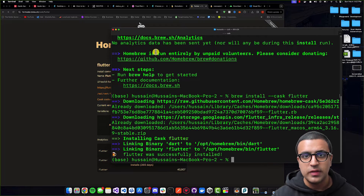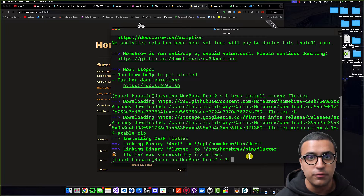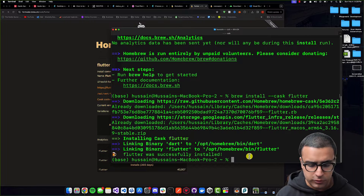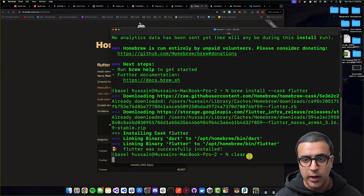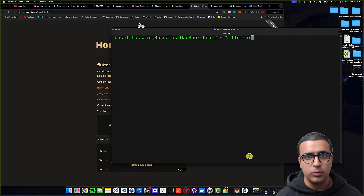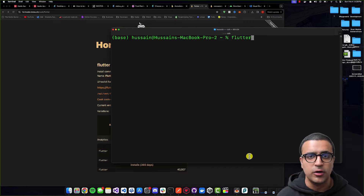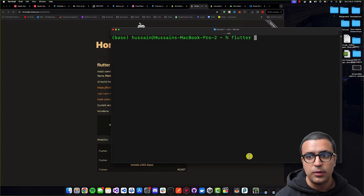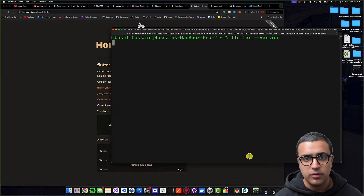As you can see, I got an output that says Flutter was successfully installed. Now to test if our Flutter SDK was set up correctly, I'm going to firstly type 'clear' in the terminal to clear all of the terminal output, and then I'll type in the command 'flutter --version' which we use to interact with the Flutter SDK using the Flutter CLI, or command line interface.